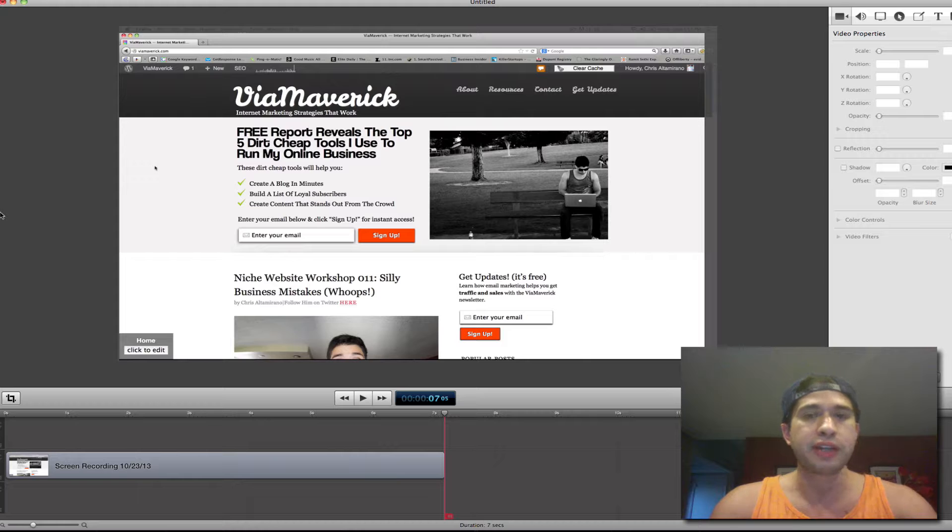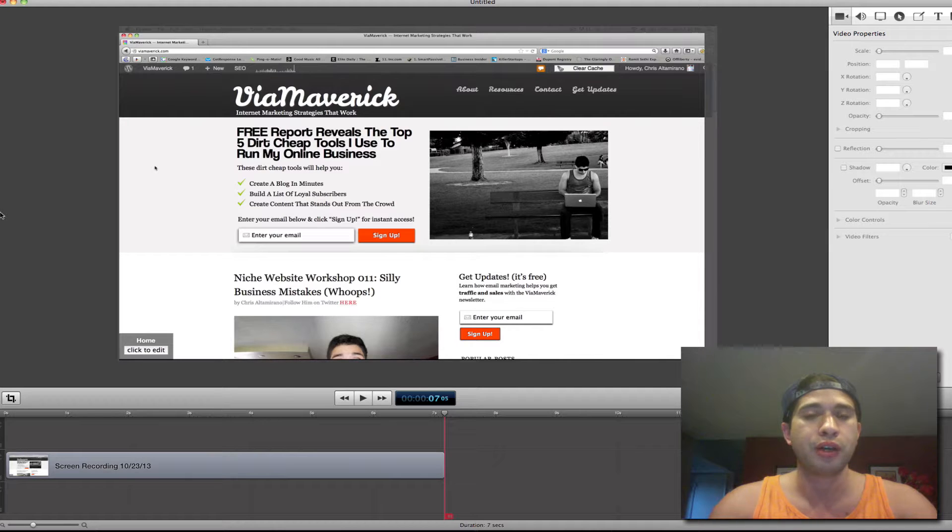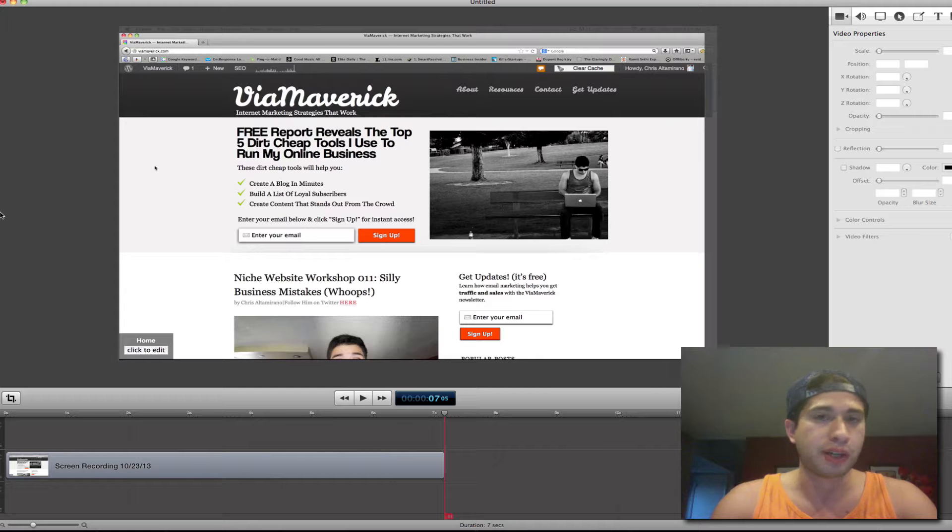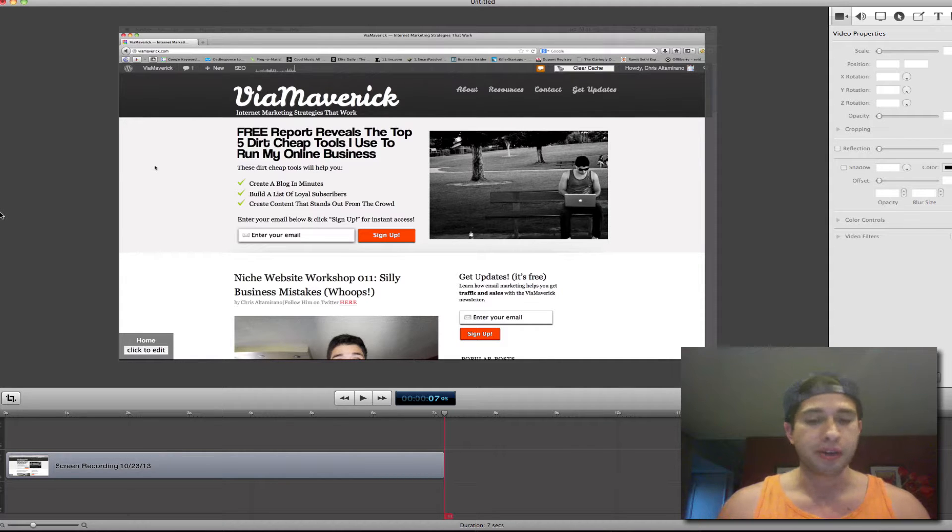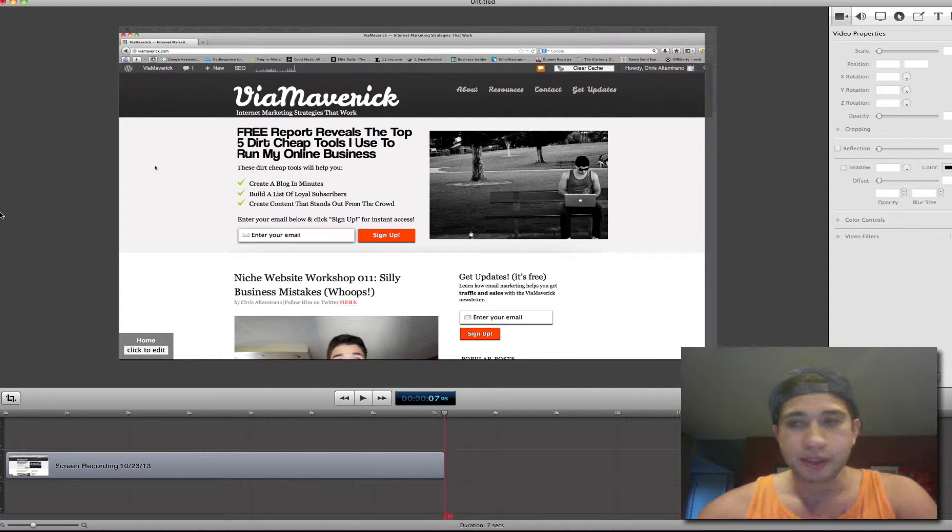What you're actually looking at is the ScreenFlow backend right here, or dashboard, whatever you want to call it. Video manager, I don't know. Anyways,